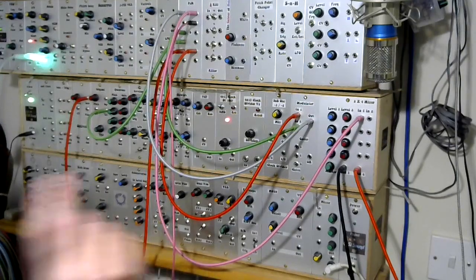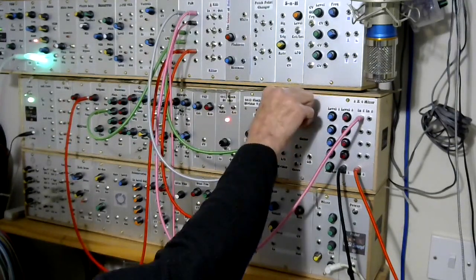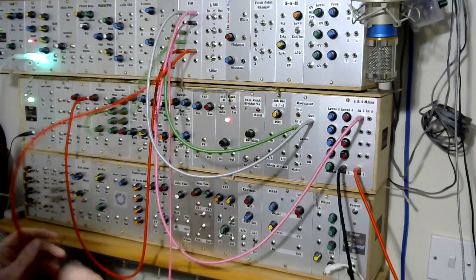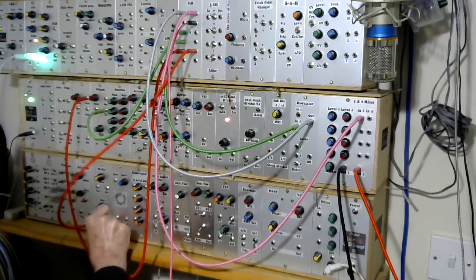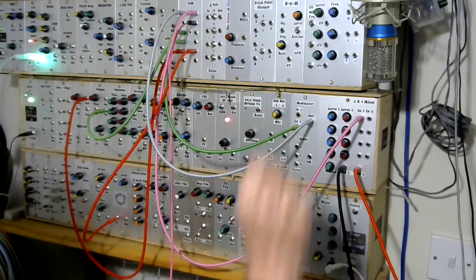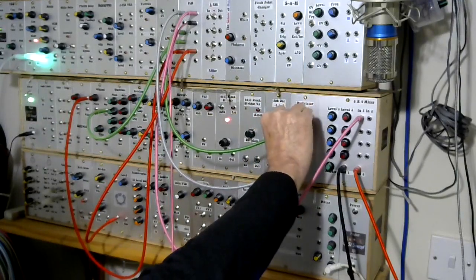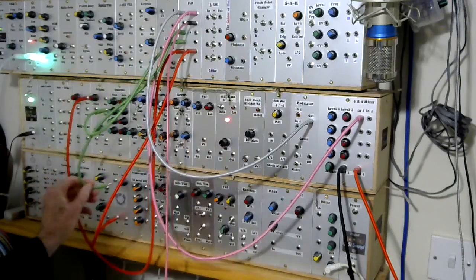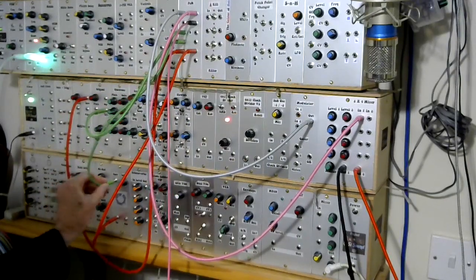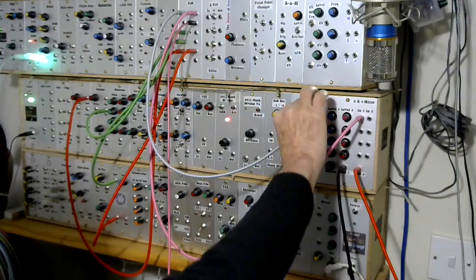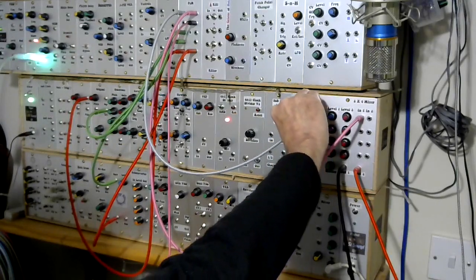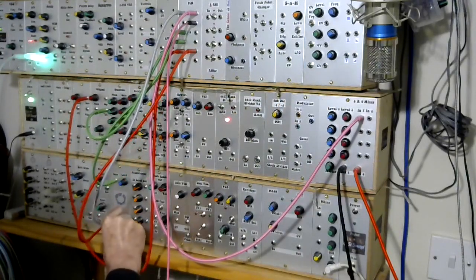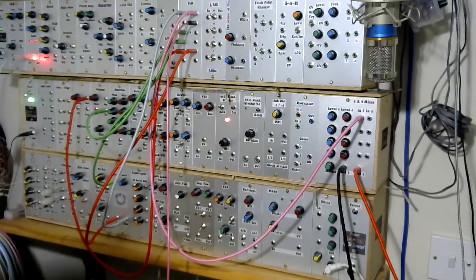So if I take input one, which is a saw wave, and put that into the input of the ring modulator, I'll take input two and put that as the input to the carrier, and then take the output and put that into the output.